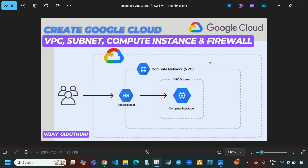Hello everyone, welcome to my channel. This is Vijay Girituri, and in today's video I'll show you how to create a VPC, configure subnets, set up firewall rules, and create a virtual machine in Google Cloud console.